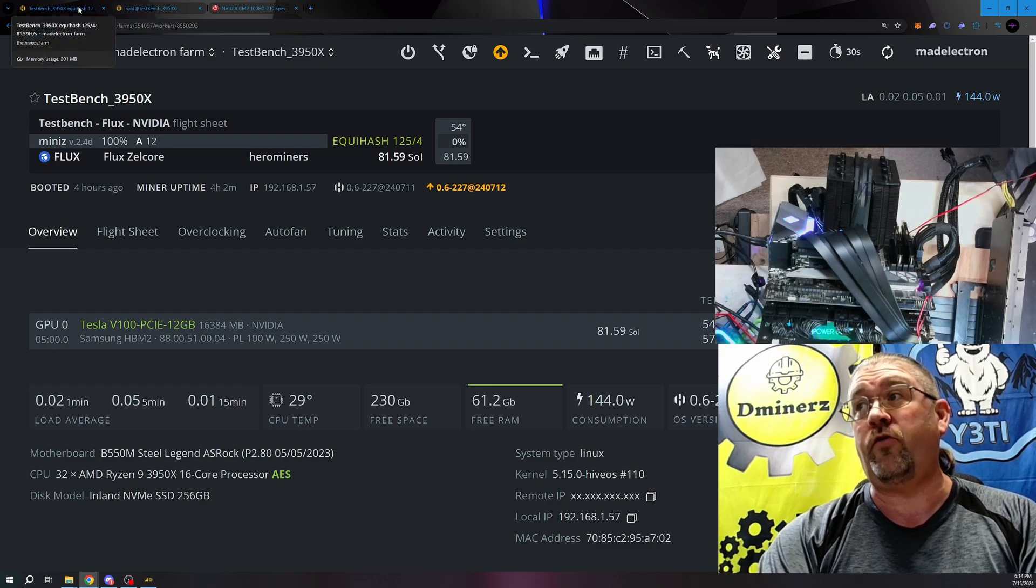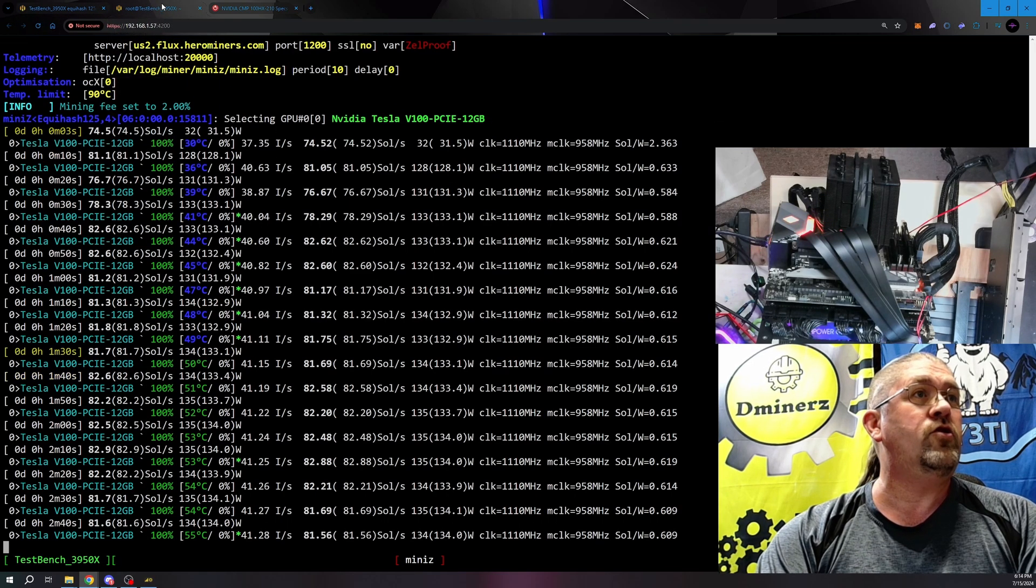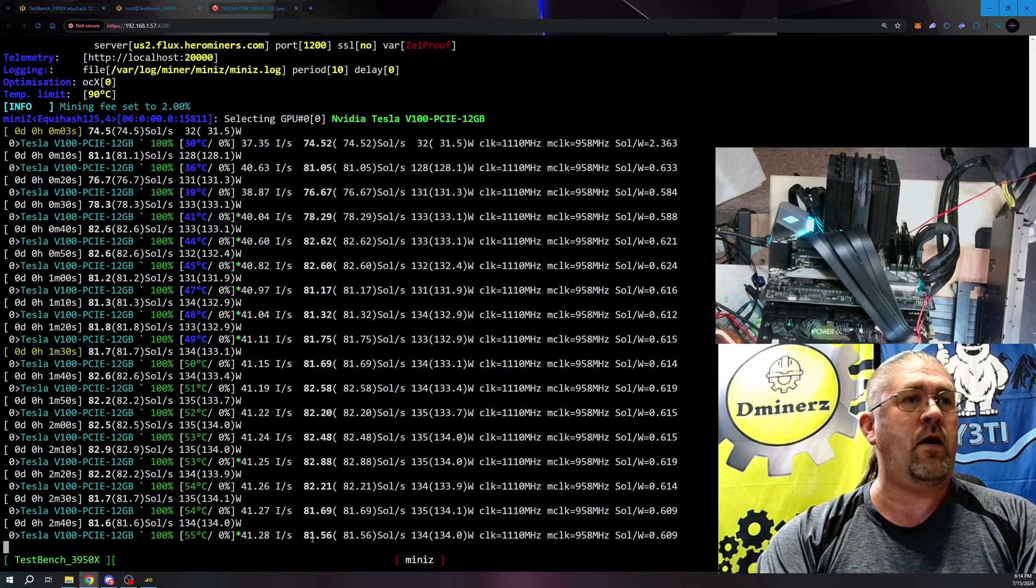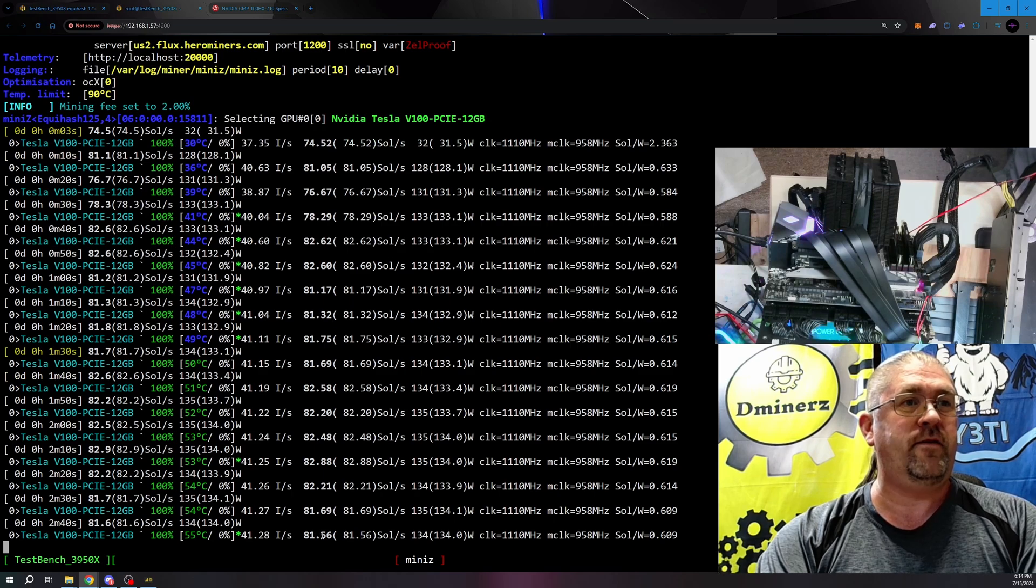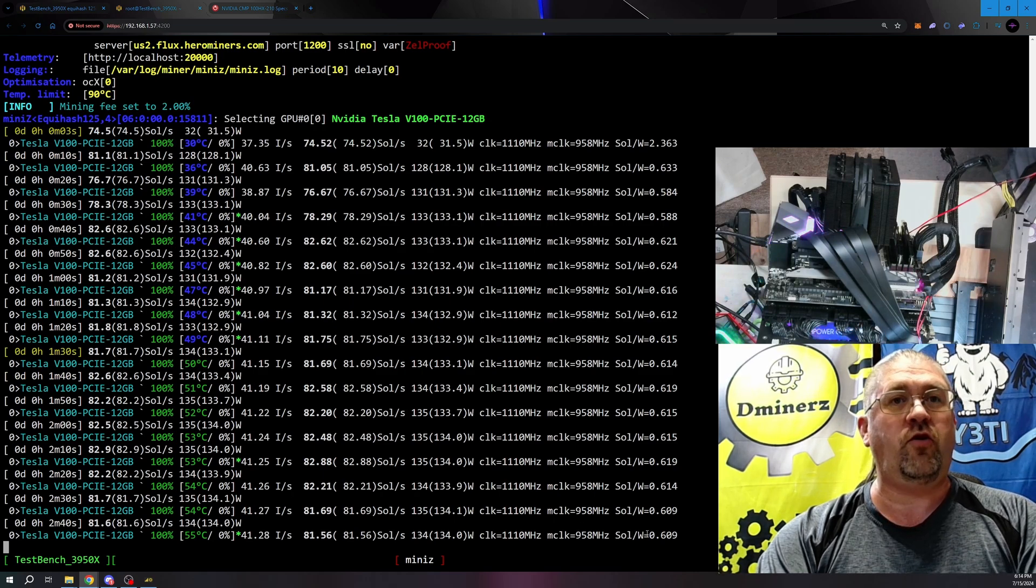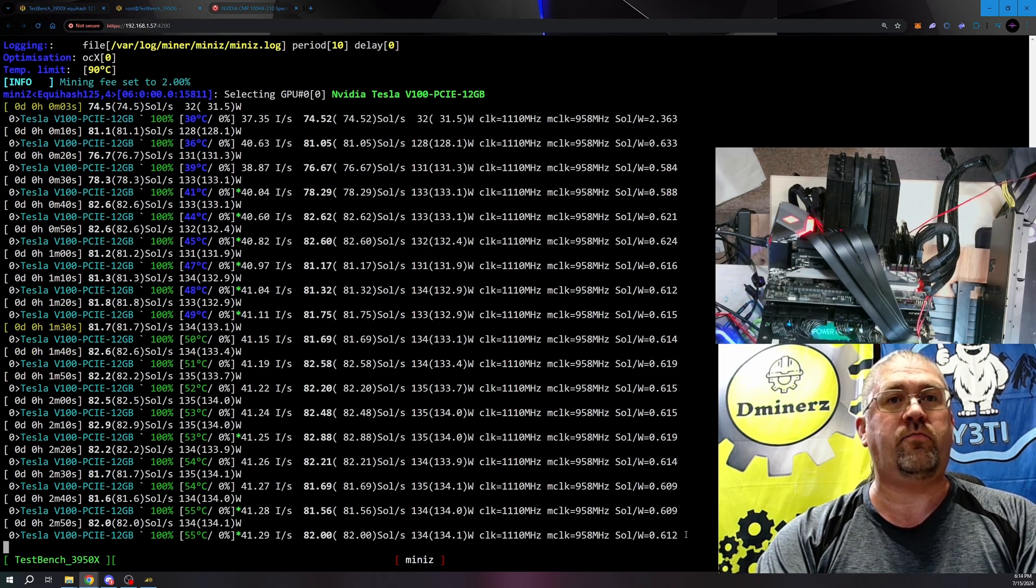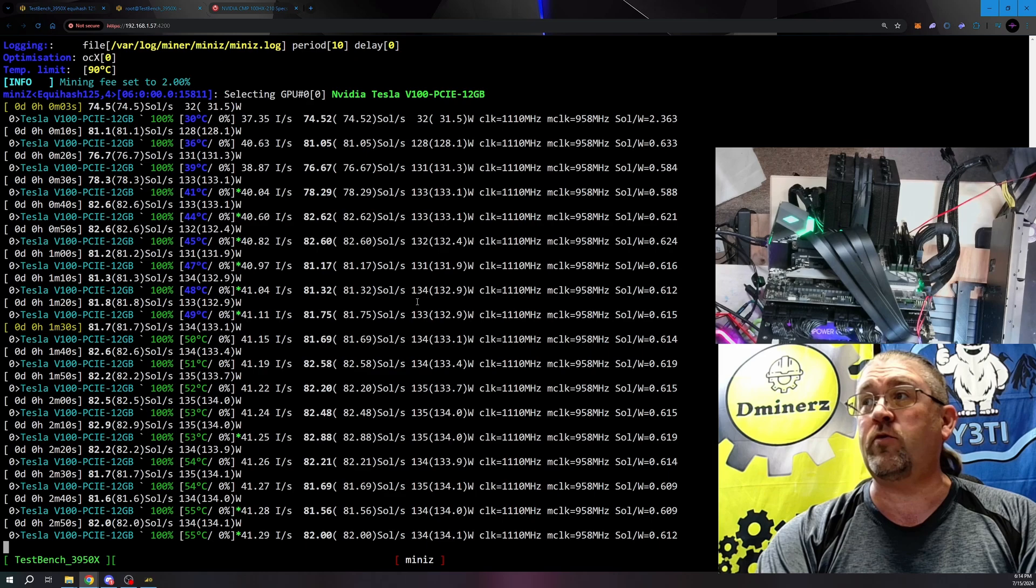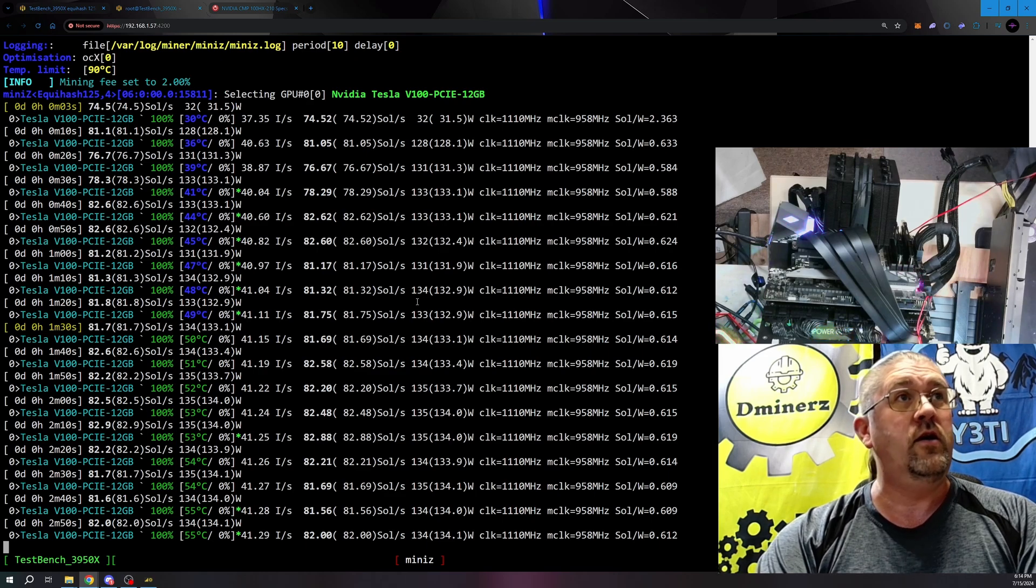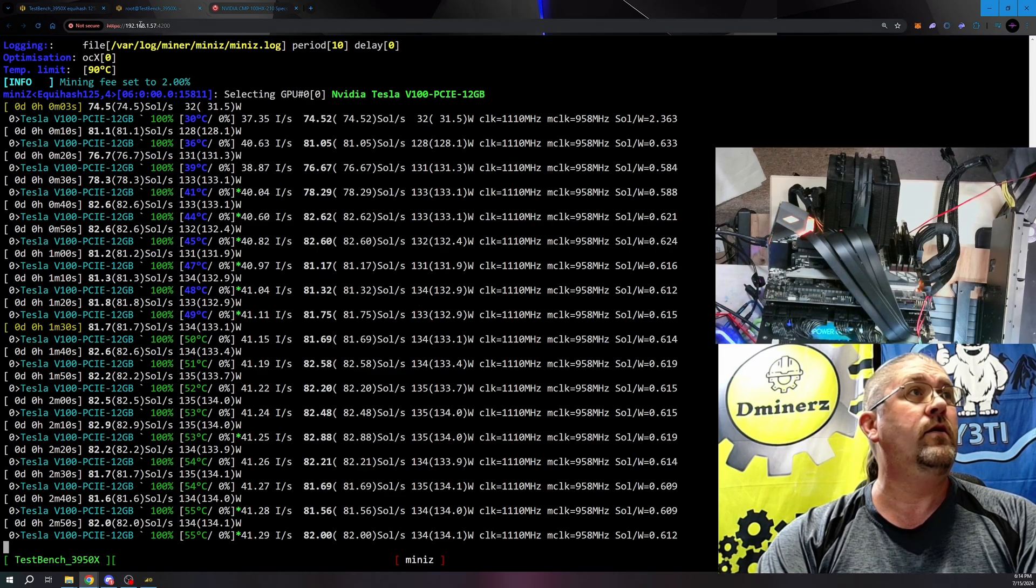So I think these were about the right numbers you get for most algorithms. Back over here, you see we're getting about 81 and a half sols. Sols per watt of 0.612. I'm not sure if that's good or not. I really haven't mined Flux in quite some time.